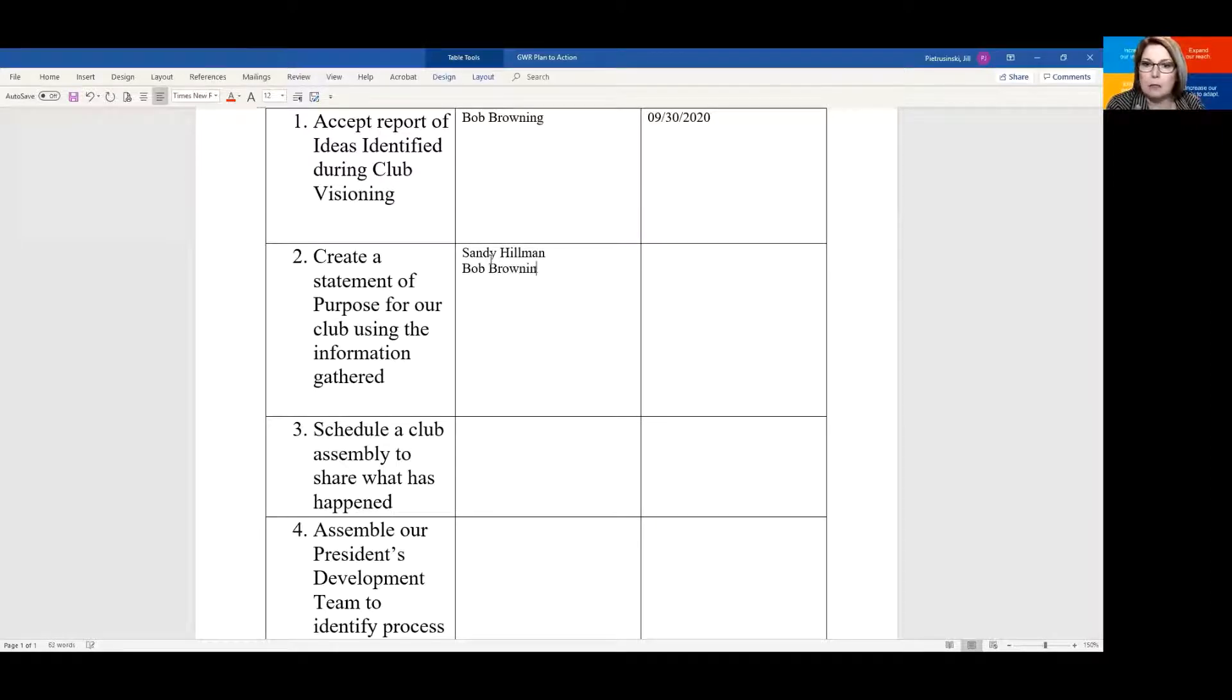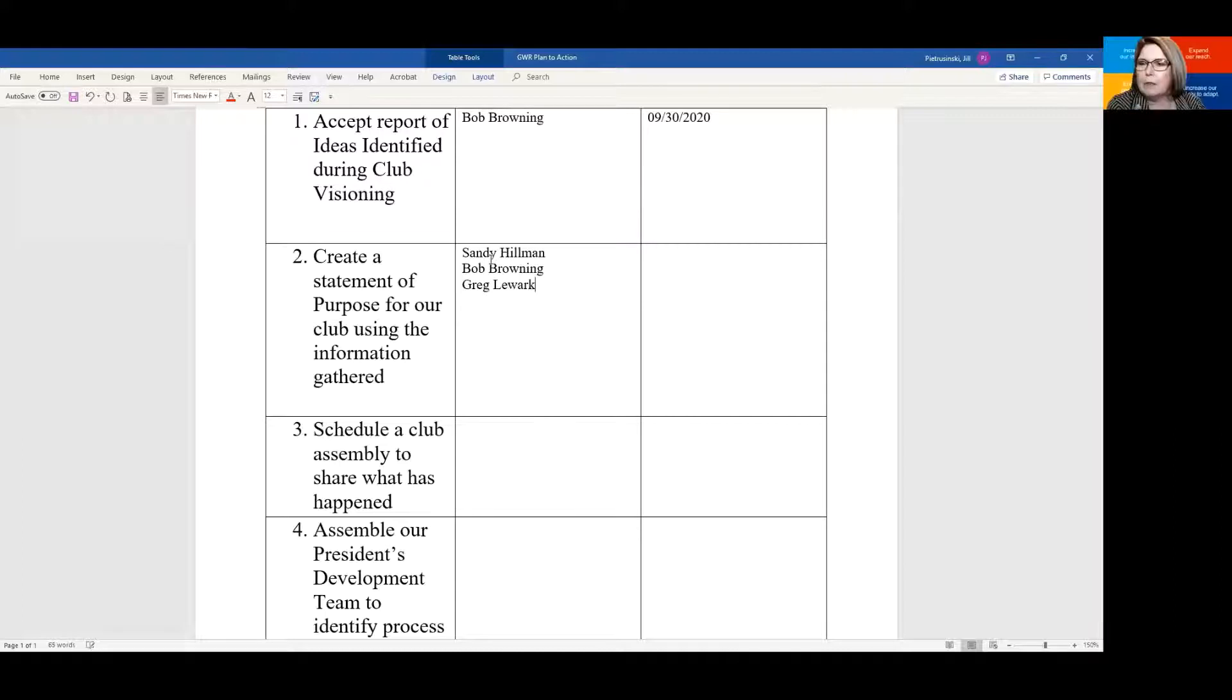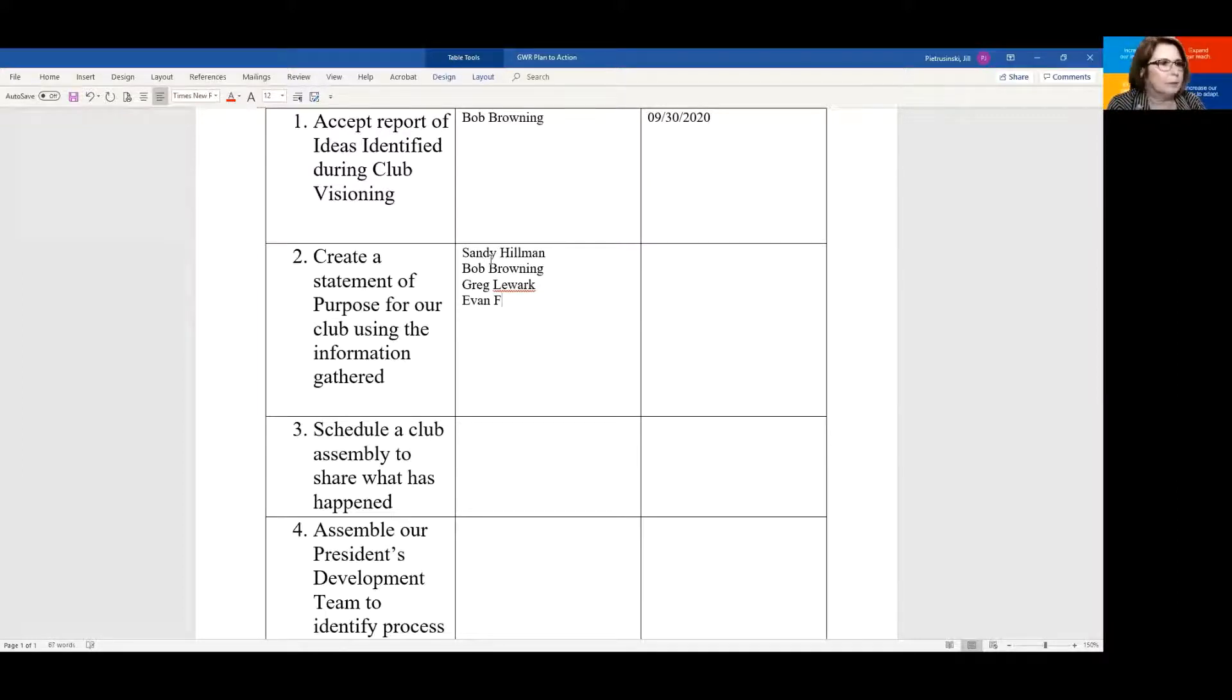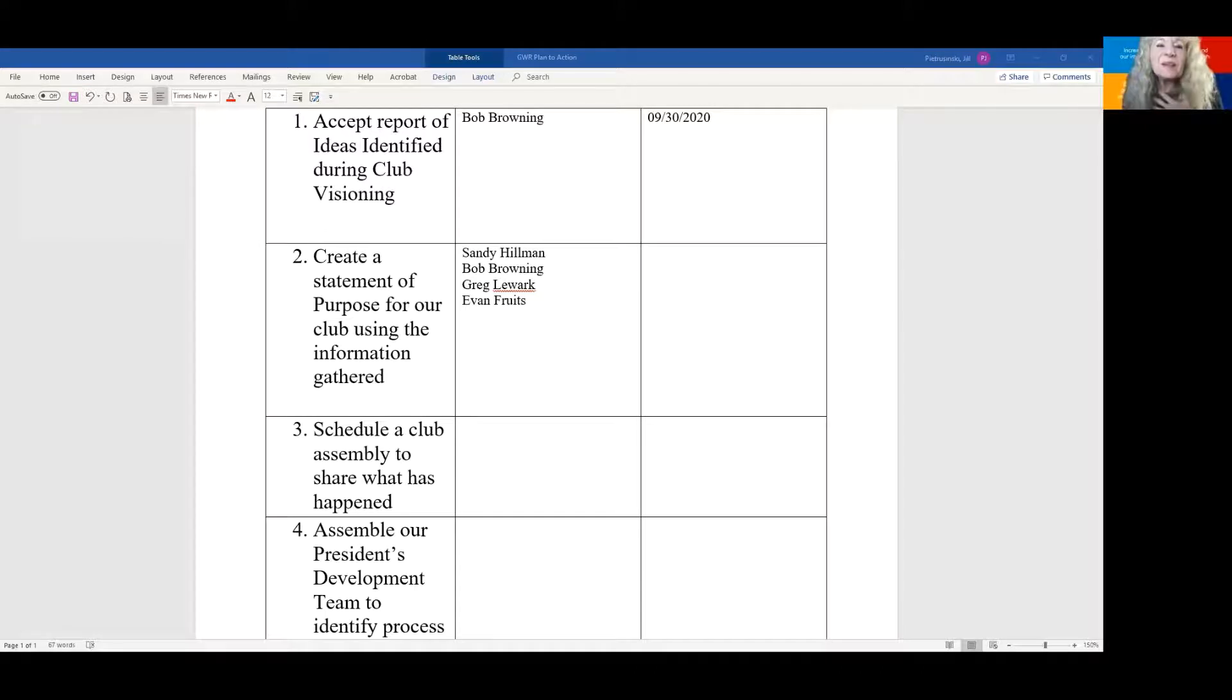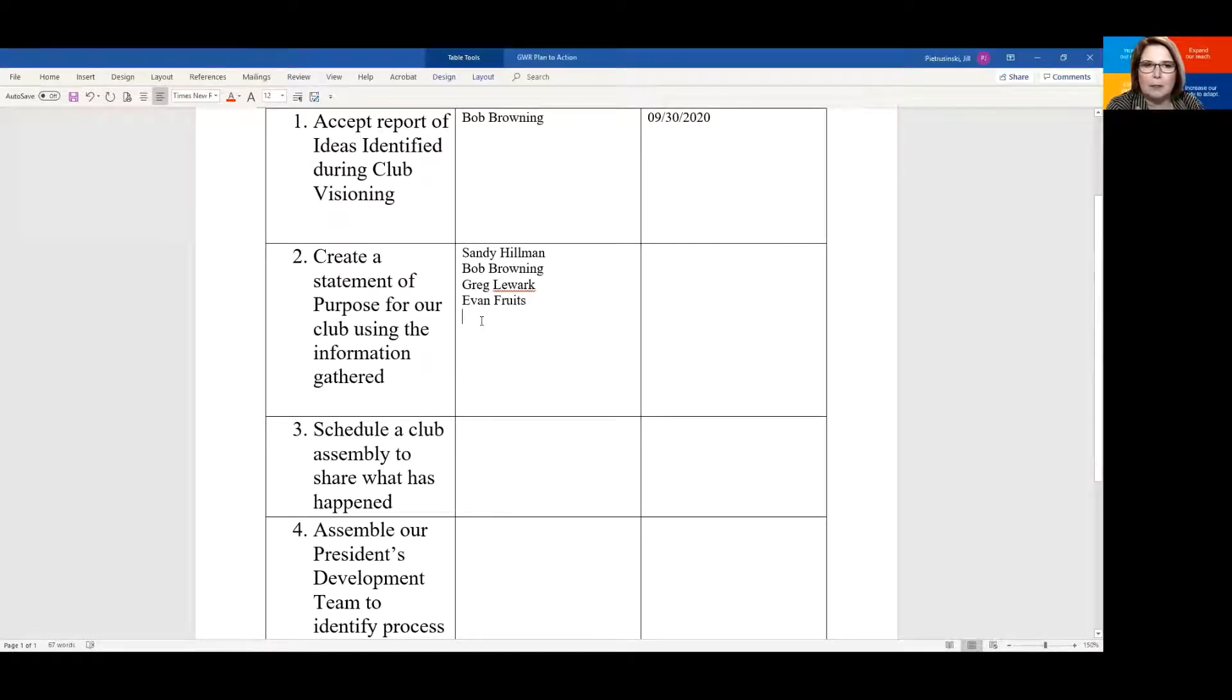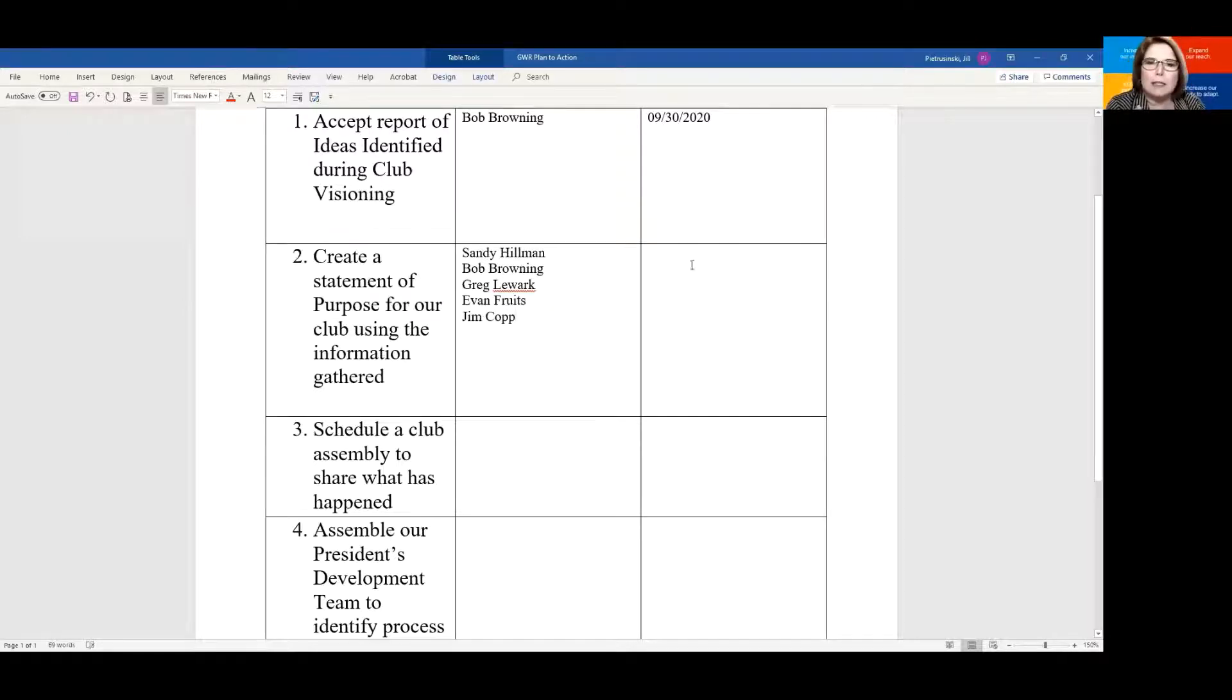Bob. Okay, we've got Bob and Sandy. Do we have Greg? Yes, there we go. Thank you. Evan. Okay, we've got Evan as well. Is the purpose statement different than the mission statement? No, it's whatever you want to call it. Semantics. Do we have one more person that would like to help with this? Jim. Great. Okay, all right, Jim.